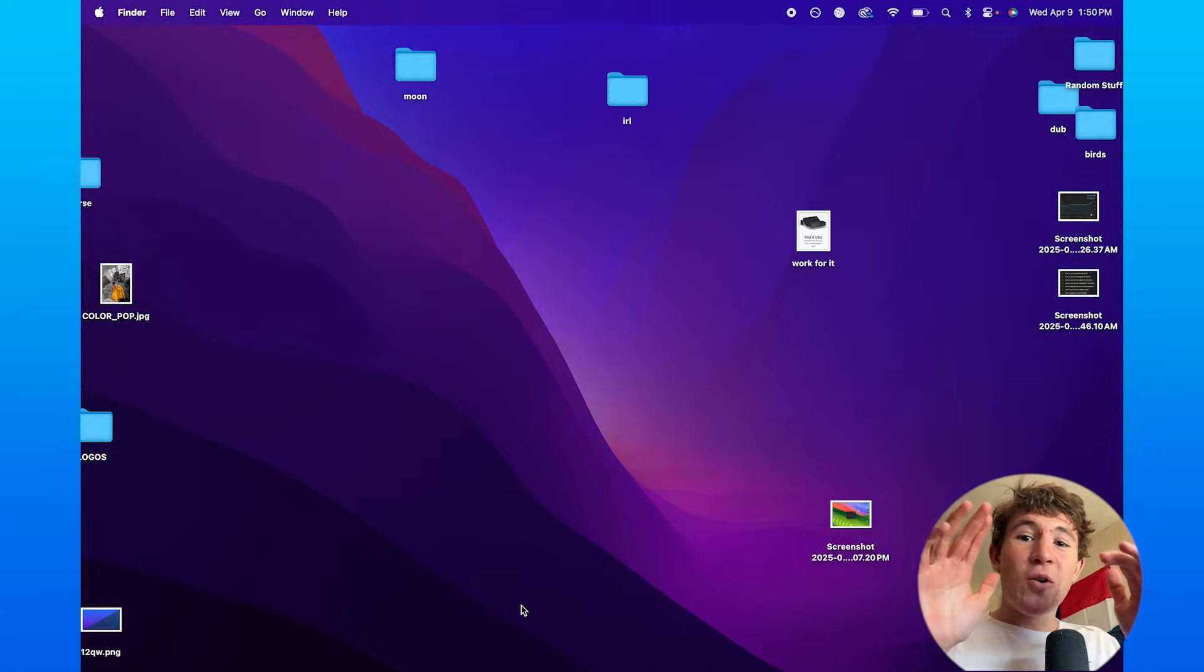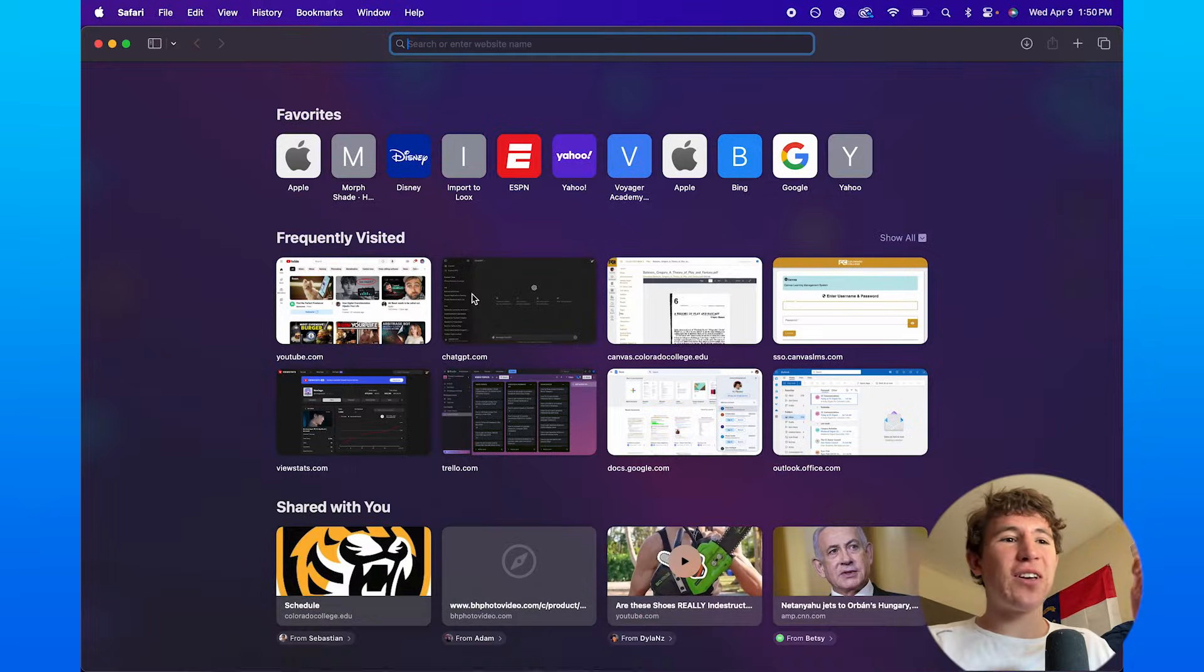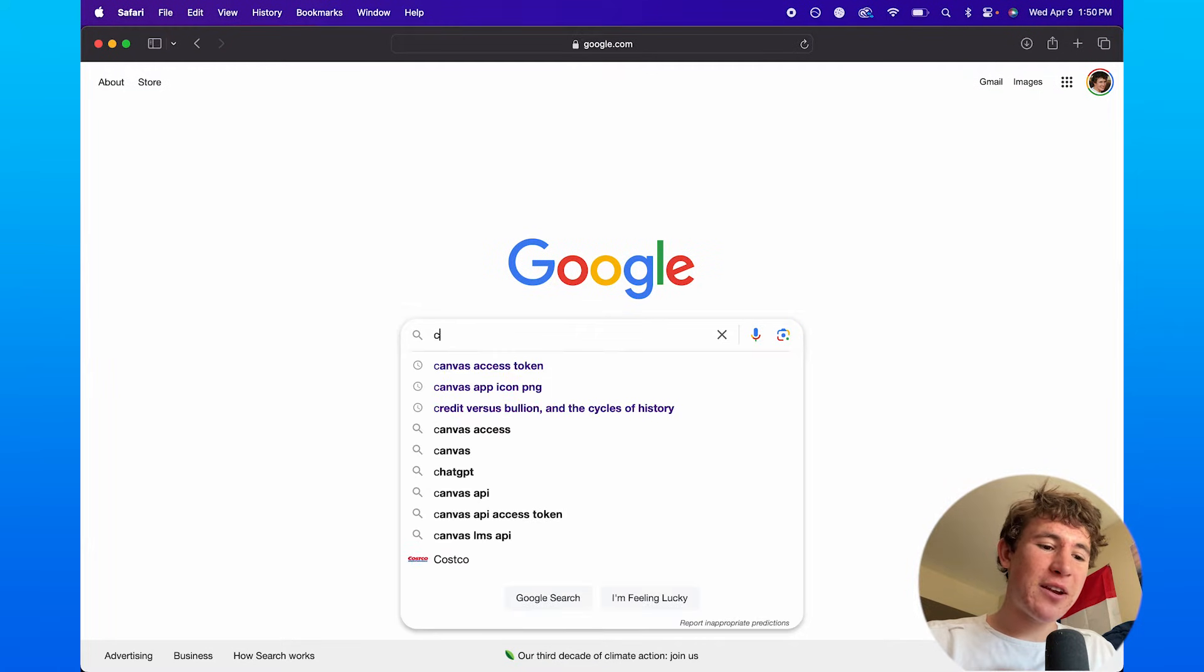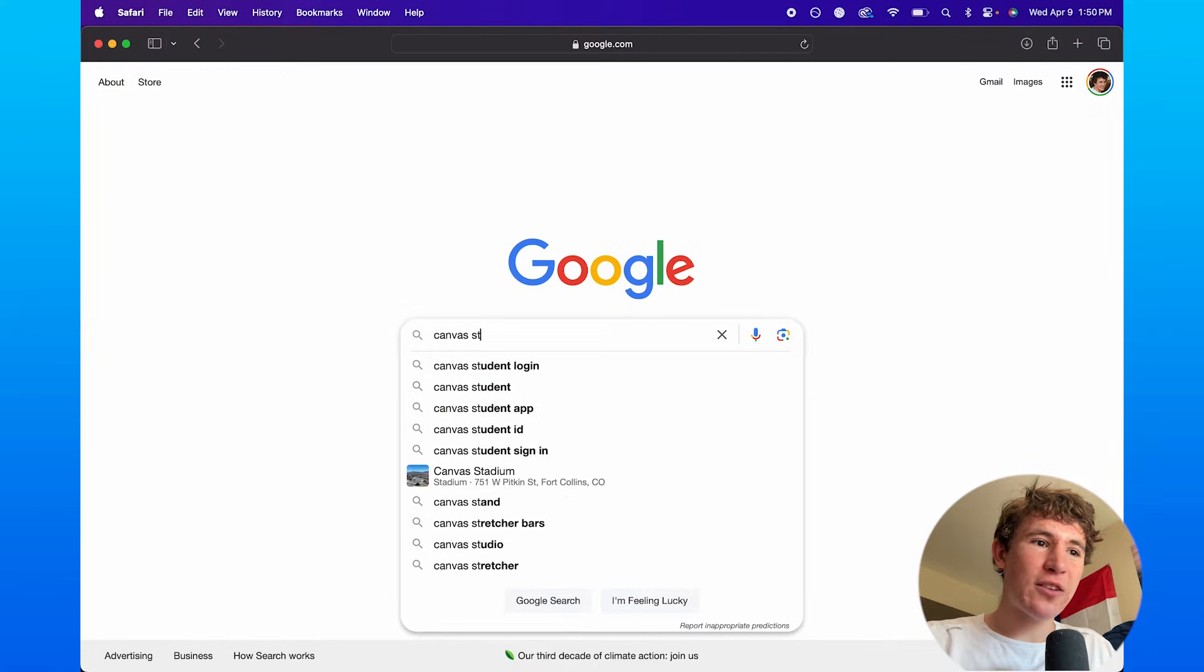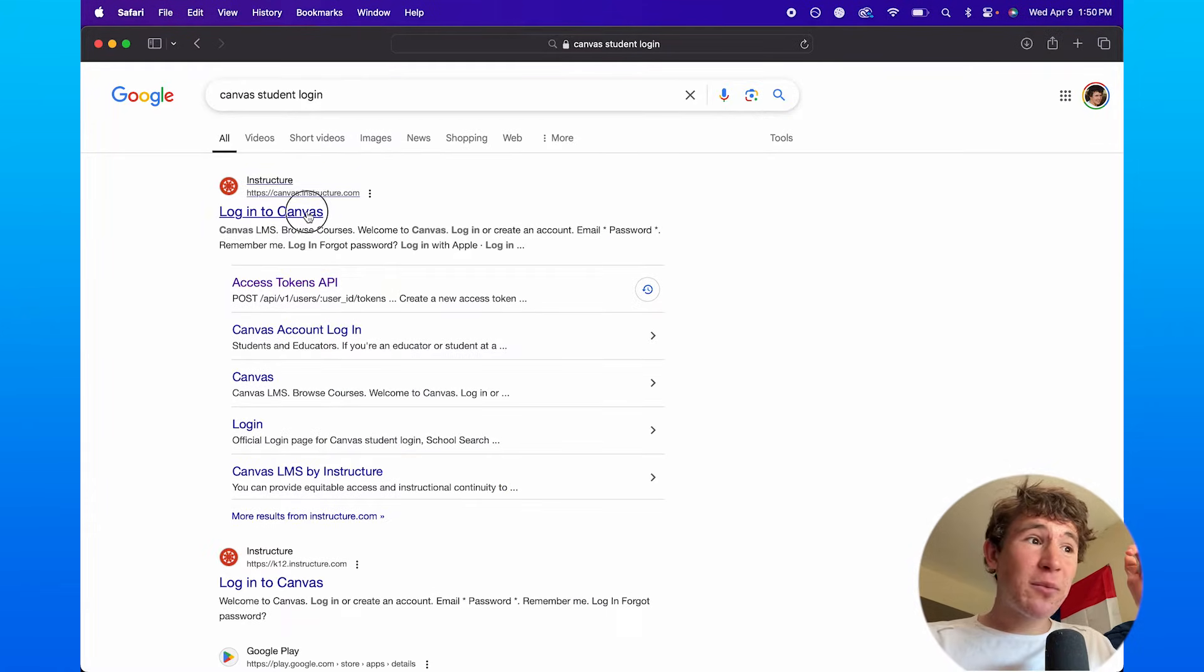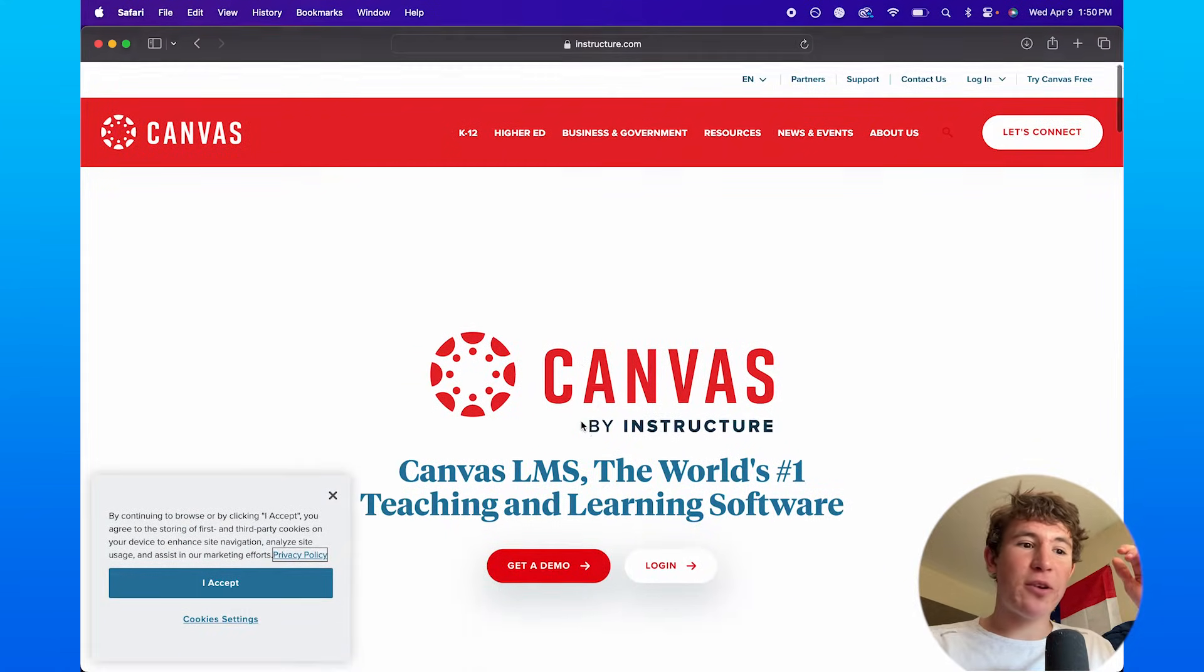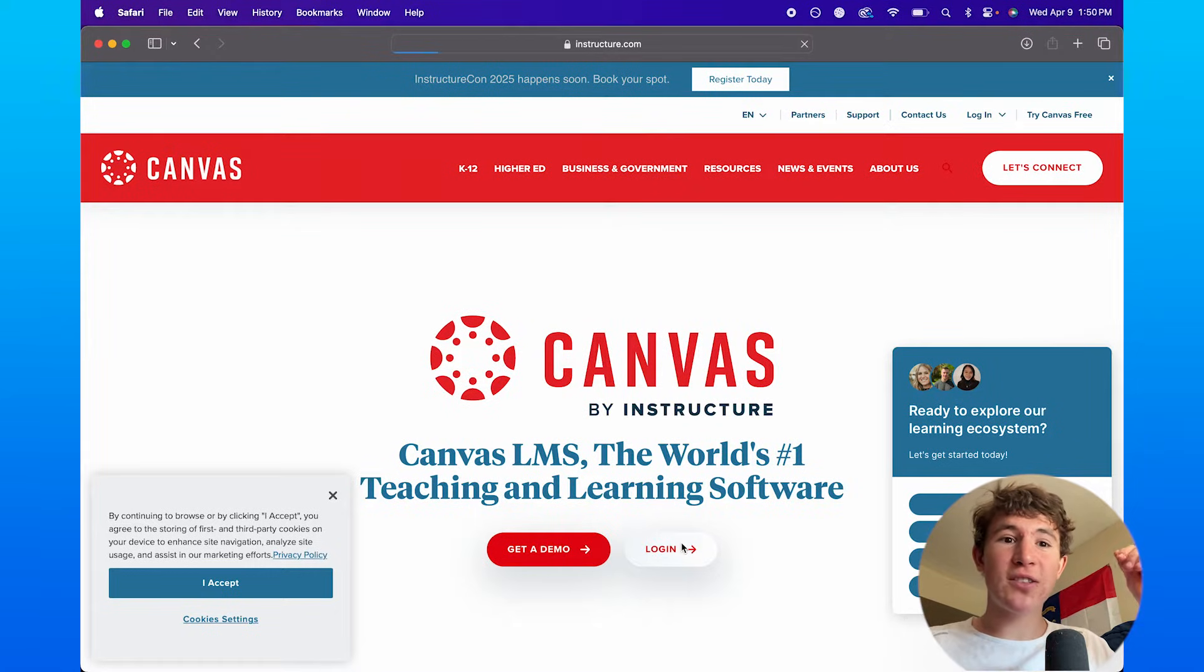In this video, I'm going to give you the full in-depth guide on how to use Canvas. The first thing you need to know is you need to go into Google and type in Canvas student. When you type in Canvas student login, you can see we can simply click on Infrastructure, which is basically the website that Canvas operates on.